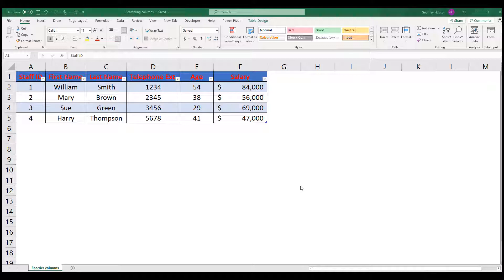A client of mine contacted me to ask how he could change the order of columns in a very large spreadsheet that had some 40 columns and over 20,000 rows.